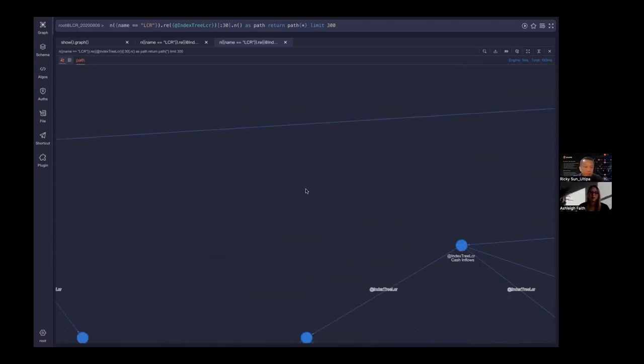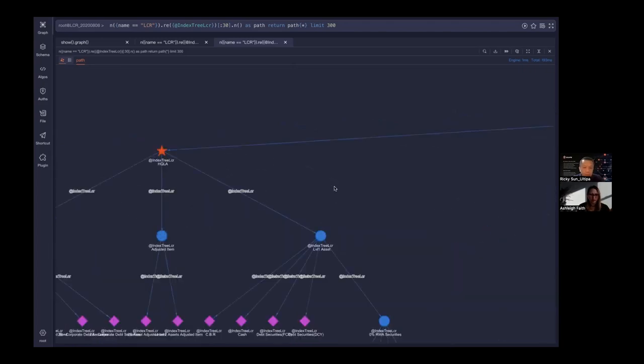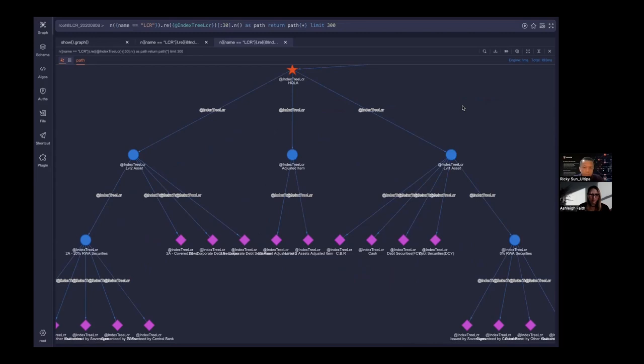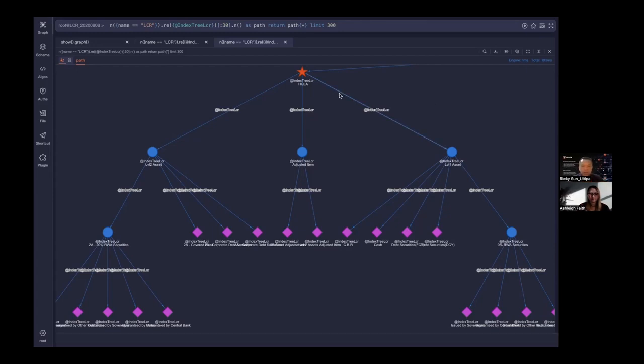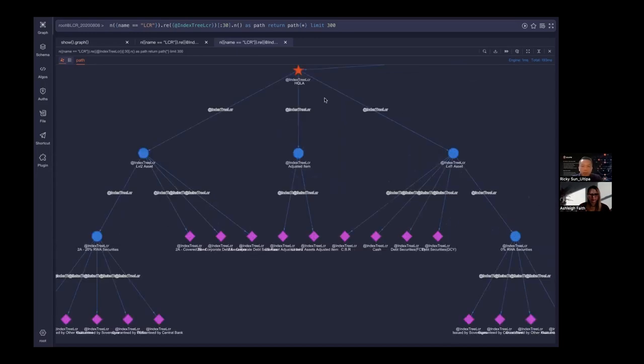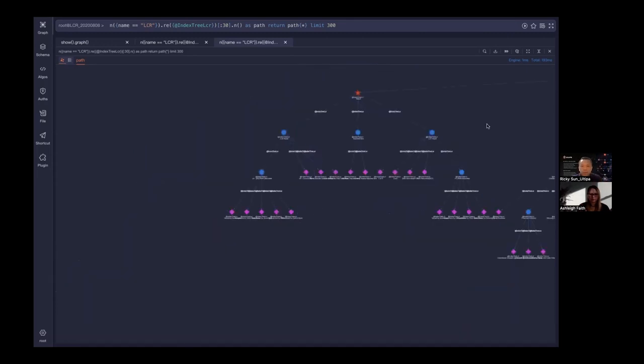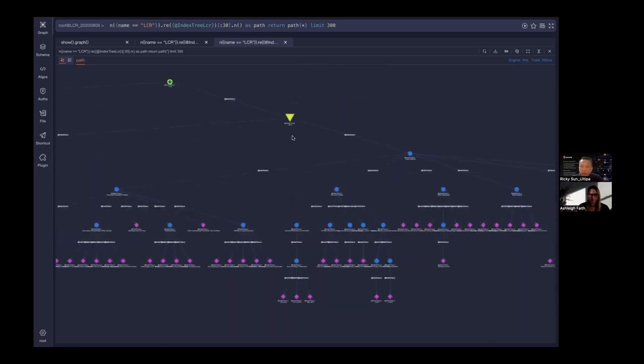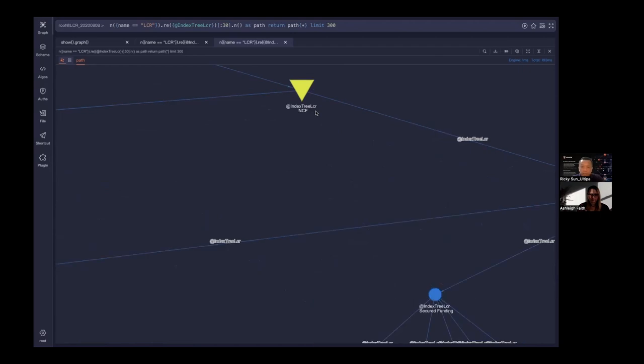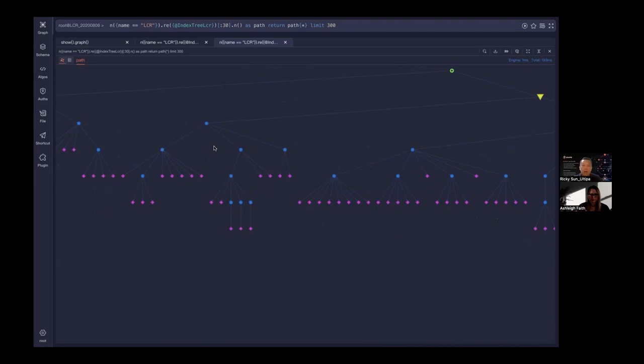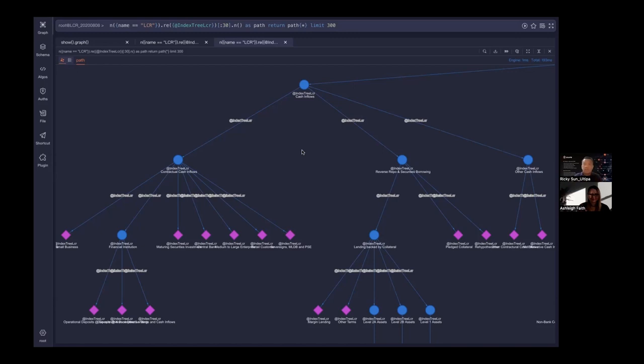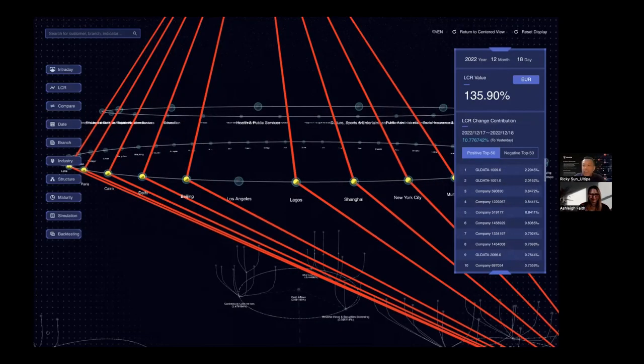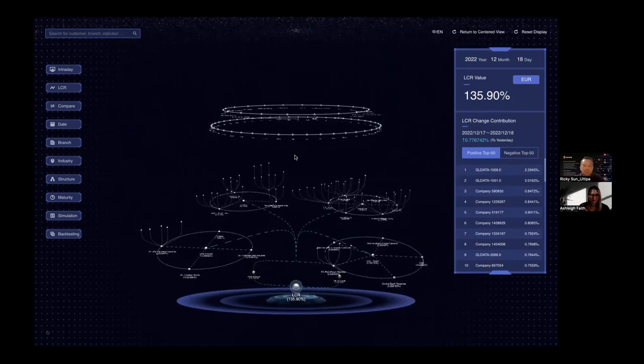This is just one graph. Essentially, LCR is the formula with the numerator and denominator. HQLA is actually the numerator and the net cash flow cash outflow is the denominator. Both the numerator and denominator will further break down, very much like a tree, but sometimes it's more complicated than a tree—essentially it's a graph, it's a network. I'm going to reset display. This is the LCR.